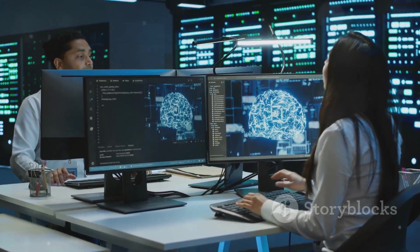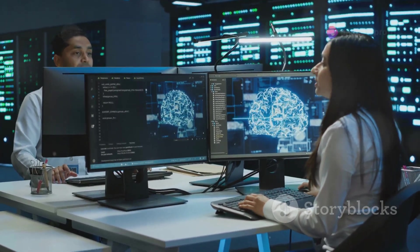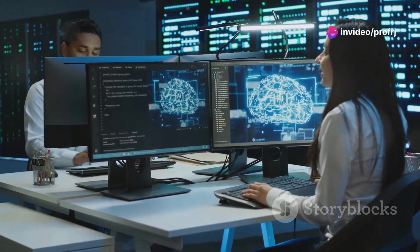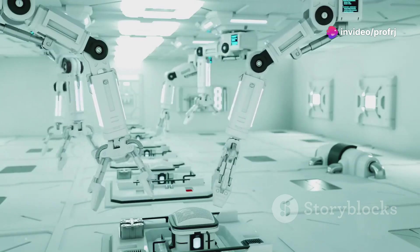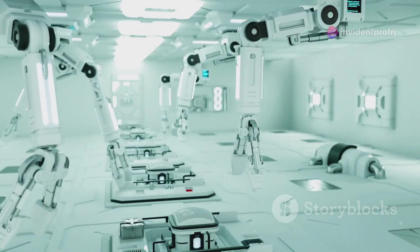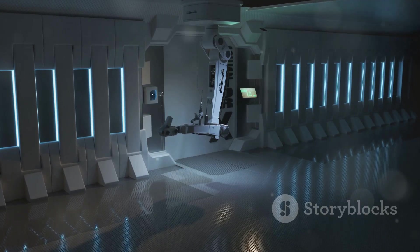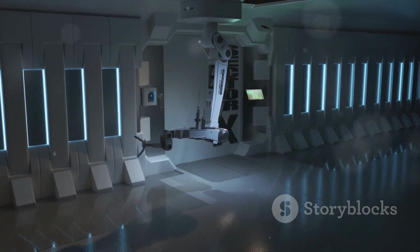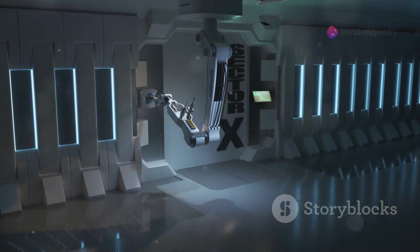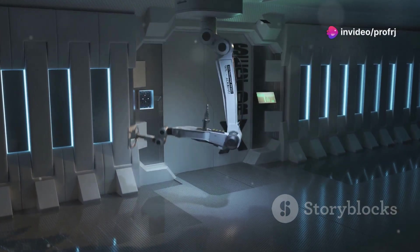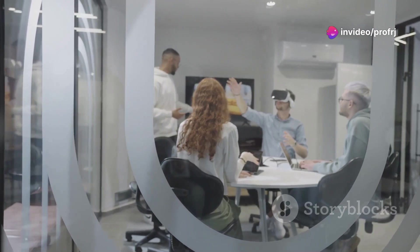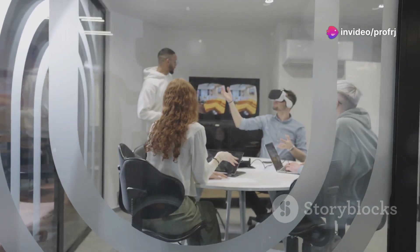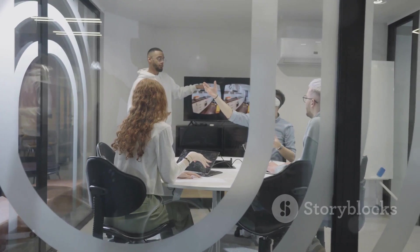They provide us with the insights and capabilities to make more informed decisions, optimize complex systems, and enhance operational efficiency across various sectors. From manufacturing and healthcare to urban planning and energy management, Digital Twins drive innovation and transformation across industries. As we embrace the potential of Digital Twins, we unlock new opportunities for collaboration, creativity, and problem solving.